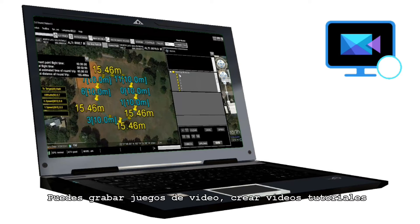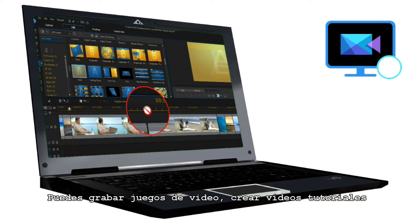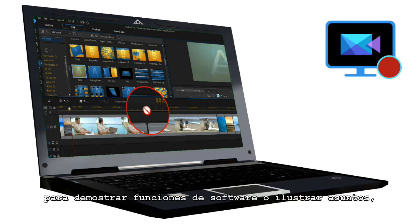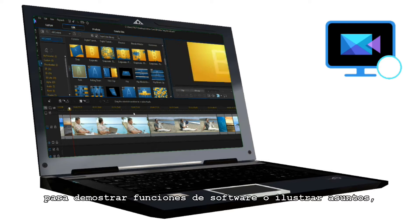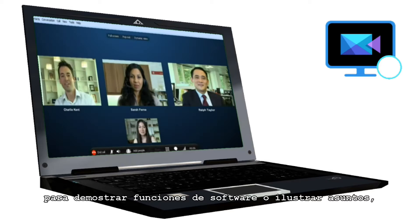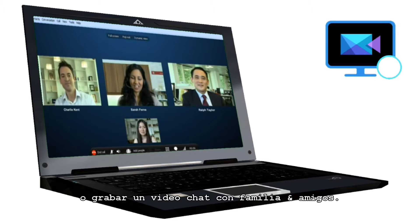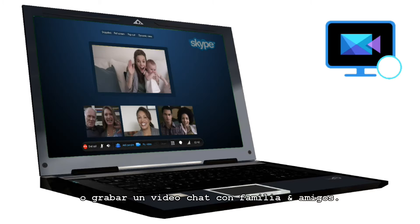You can record gameplay, create instructional videos to demonstrate features of software or illustrate issues, or record a video chat with family and friends.